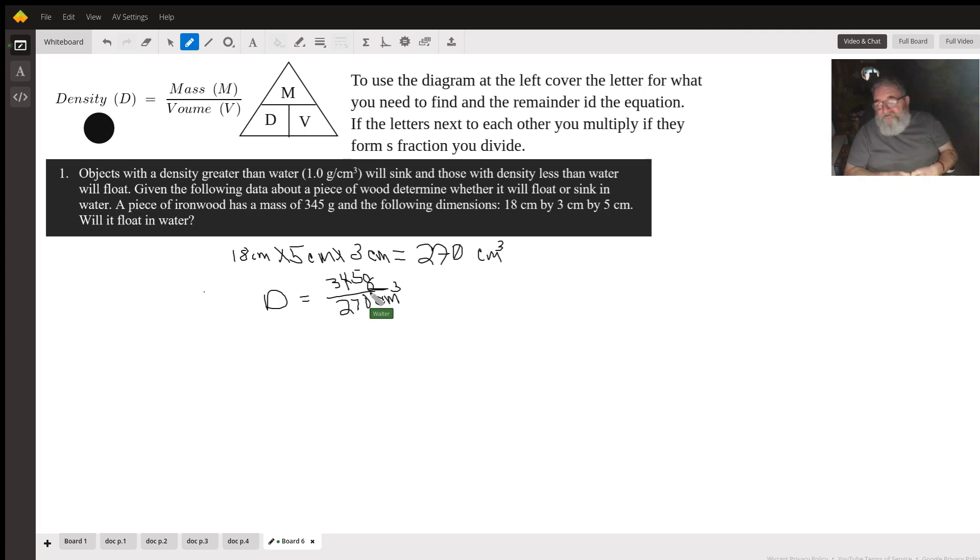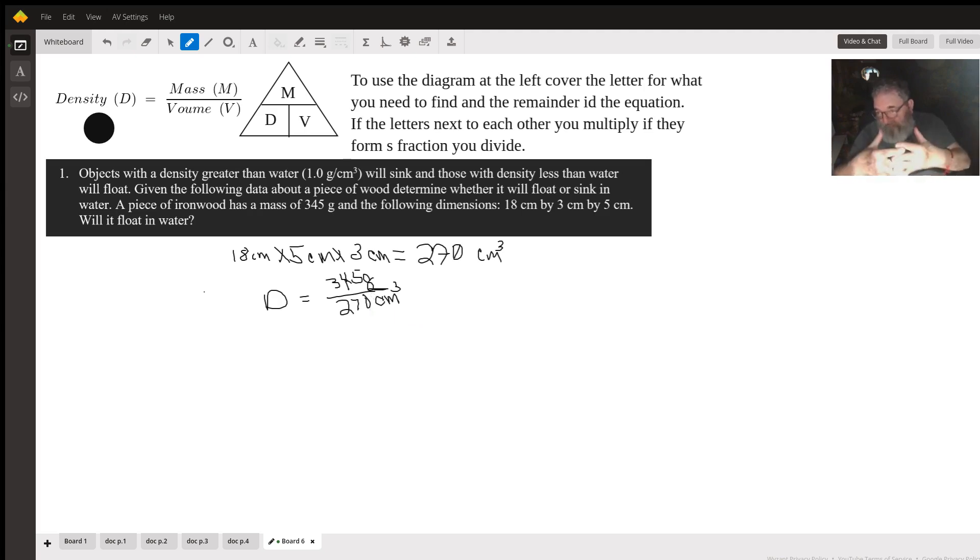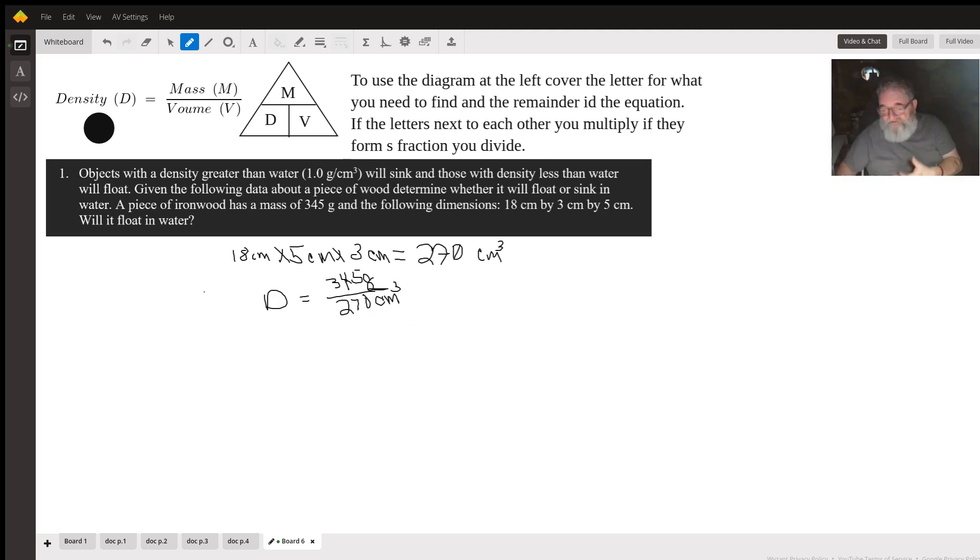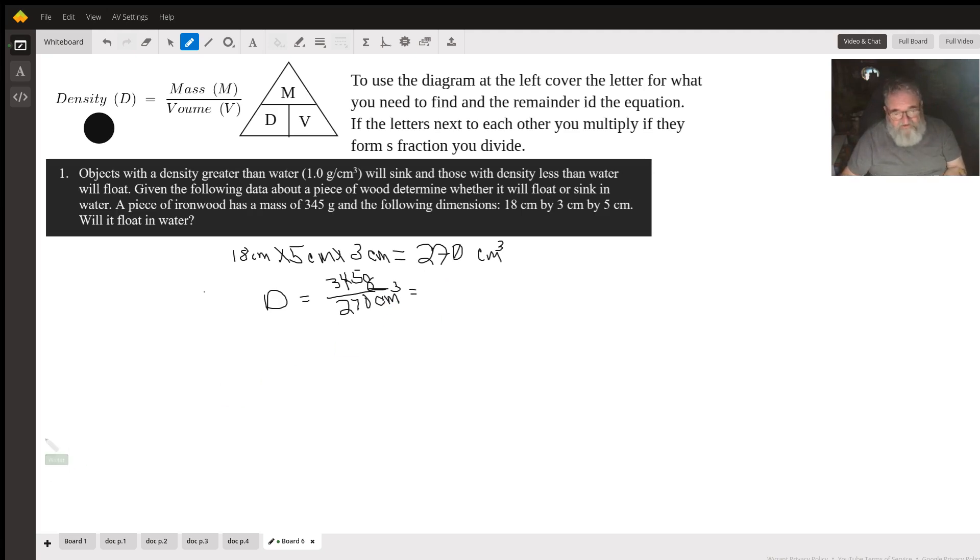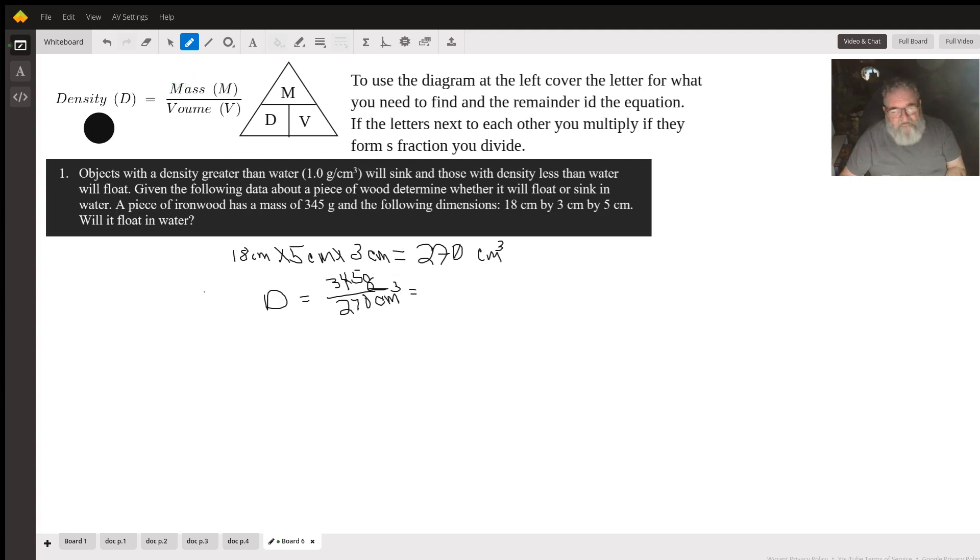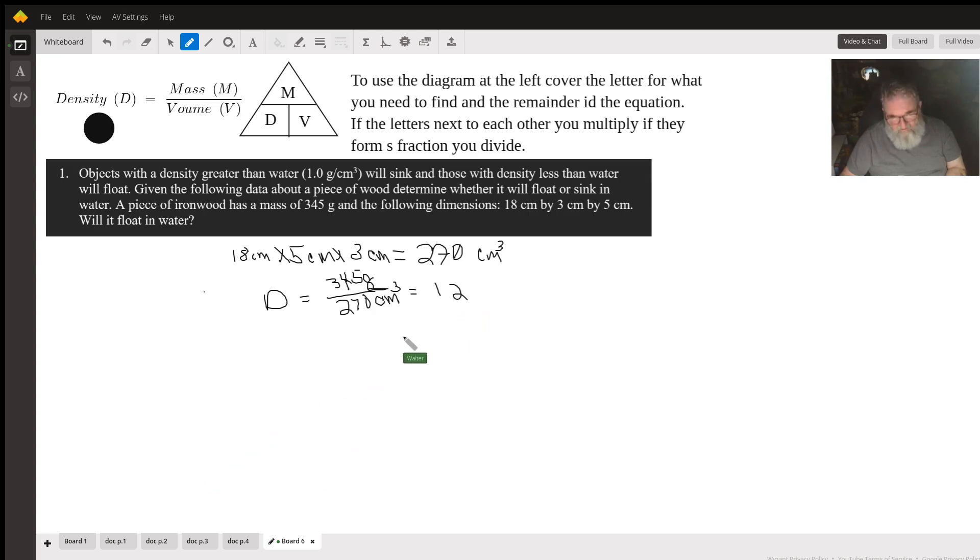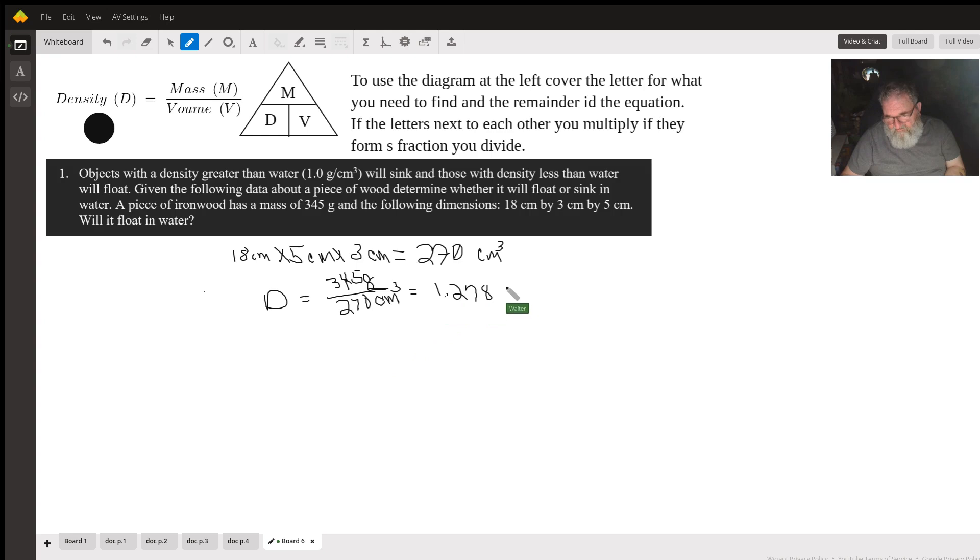Density is usually in grams per unit of volume, mass per unit of volume. So grams is a unit of mass. Cubic centimeters is a unit of volume. We just use our calculator and calculate that. 345 divided by 270 gives us 1.278 grams per cubic centimeter.